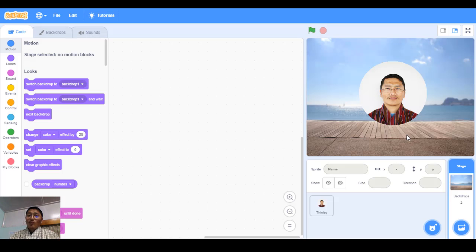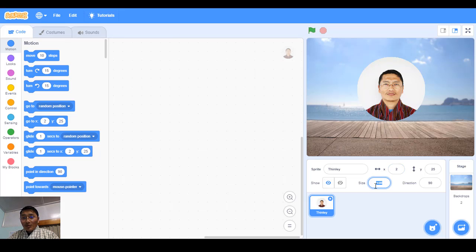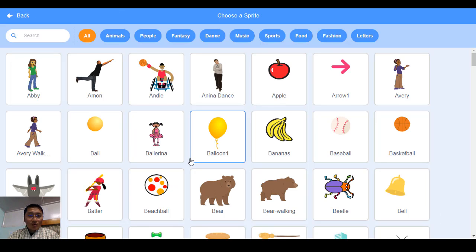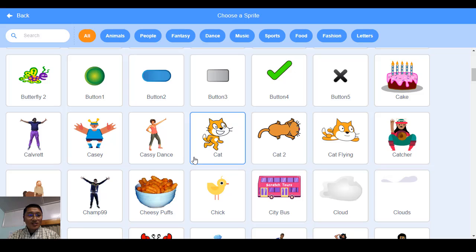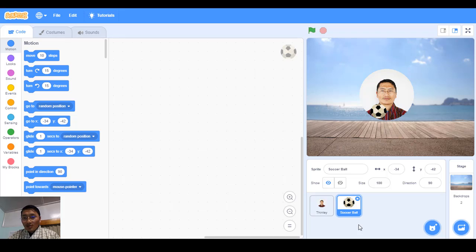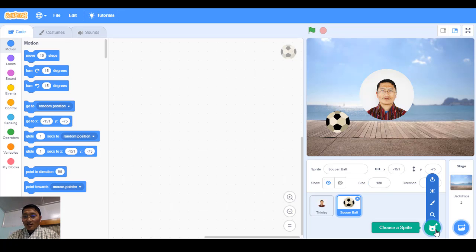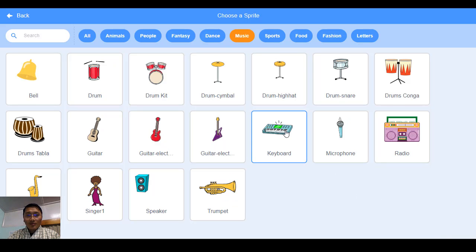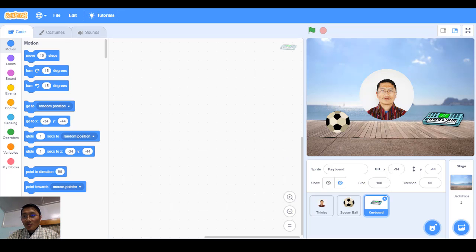Now I want to add a background. Click on backdrop and select 'Boardwalk'. You can see my picture — it's a bit big, so I'll reduce the size to 80. Now I'll add more sprites from the library. I'll go to sports and add a soccer ball, increase its size to 150. I'll add another one from the music category — a keyboard. So now I have three sprites: my picture, a ball, and a keyboard.